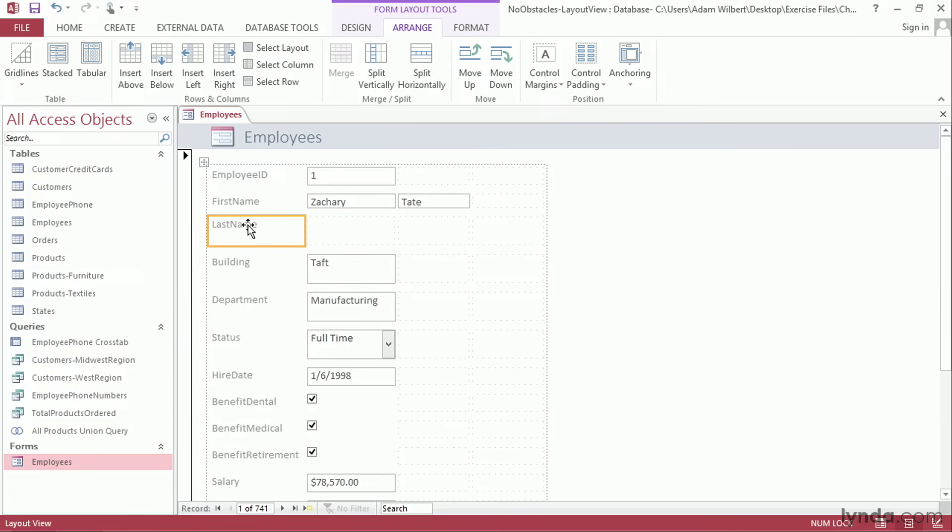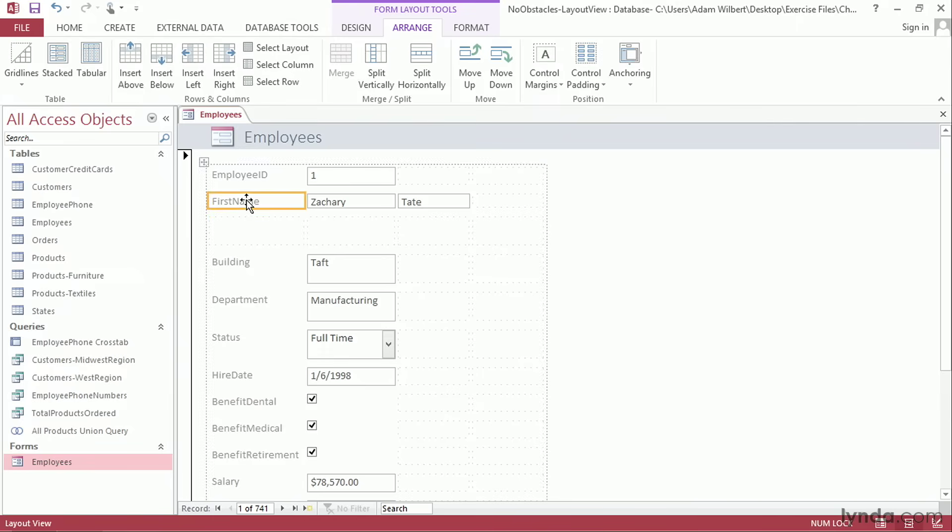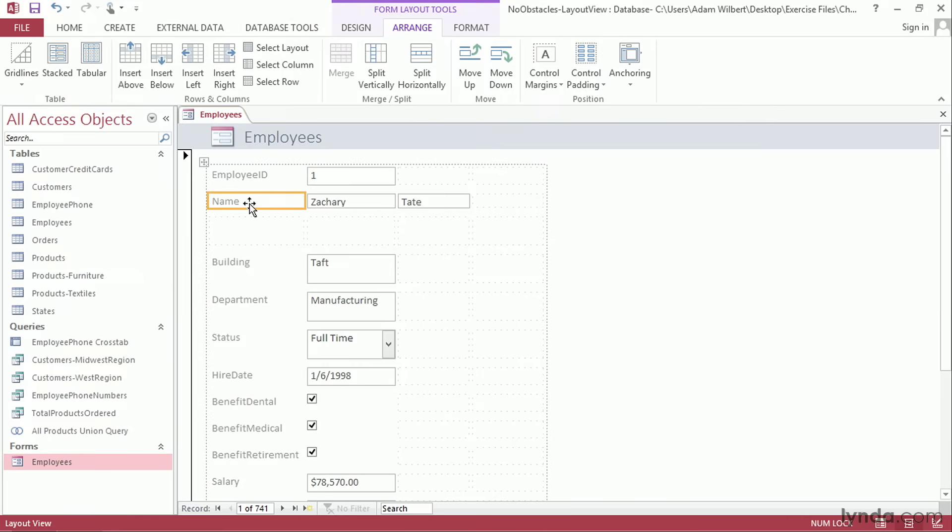Now I can delete labels that we don't need, such as this last name label, by clicking on it and pressing the Delete key. If we want to edit a label, I'll double-click on it. For instance, I'll double-click on this first name one and just change it to Read Name and press Enter.